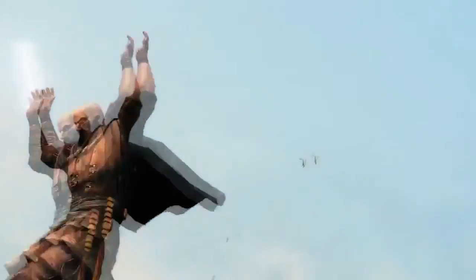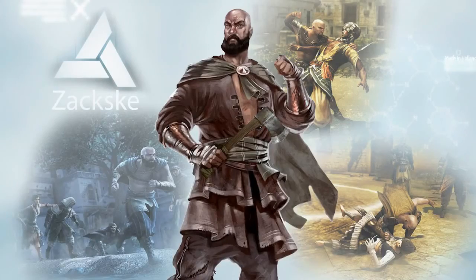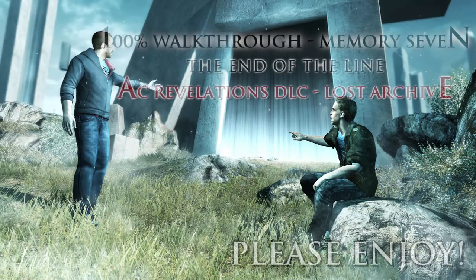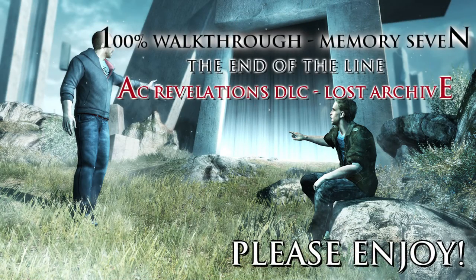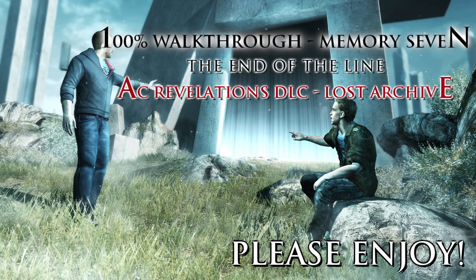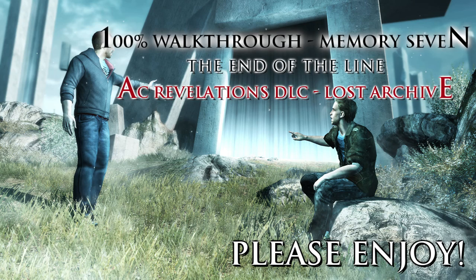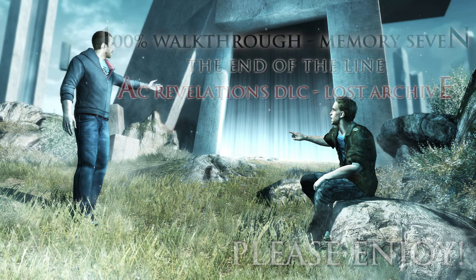What up assassins, I'm back, it's the Zack.